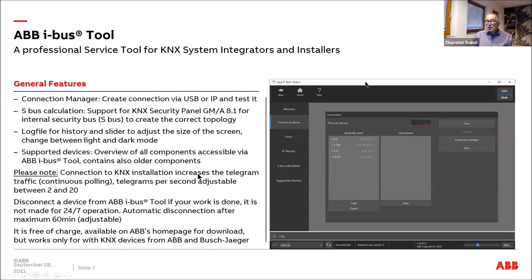An overview of supported devices is available and is continuously updated as new components arrive, while older ones are retained since they still exist in projects. When connected to a KNX device, additional telegram traffic occurs as the tool continuously polls components; you can adjust the polling rate between 2 and 20 telegrams per second. After finishing your work, please disconnect — after a maximum of 60 minutes, it disconnects automatically.